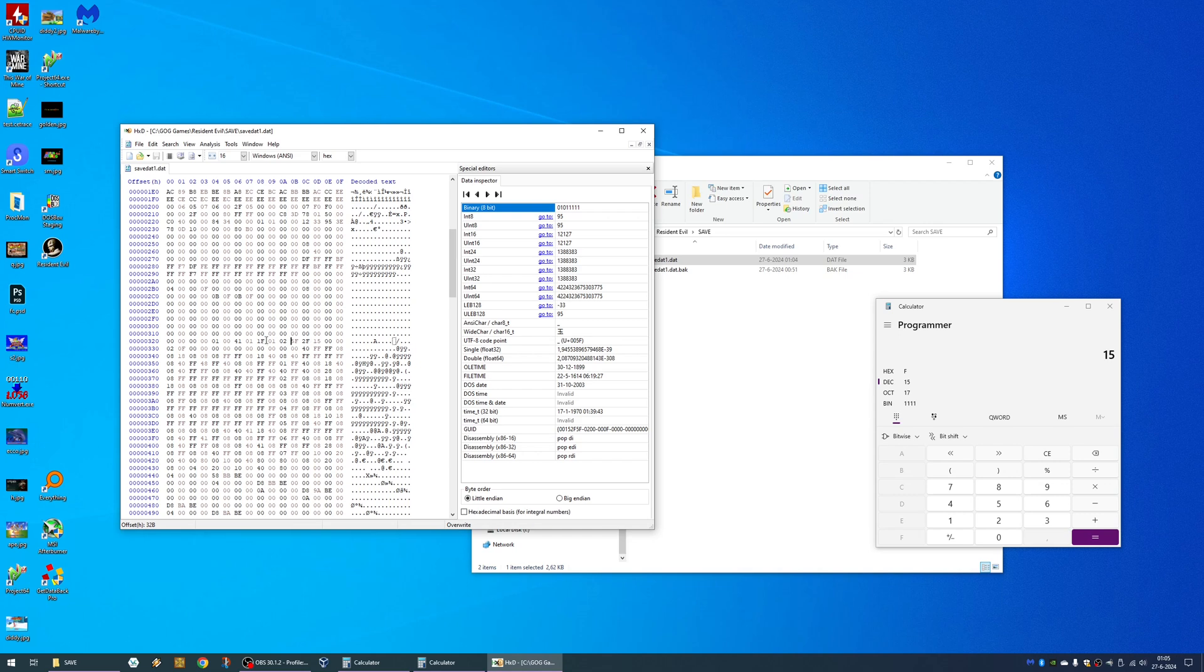Well, we now know that our inventory is around line 300, 320 to be exact. And yeah, then you can have some fun.